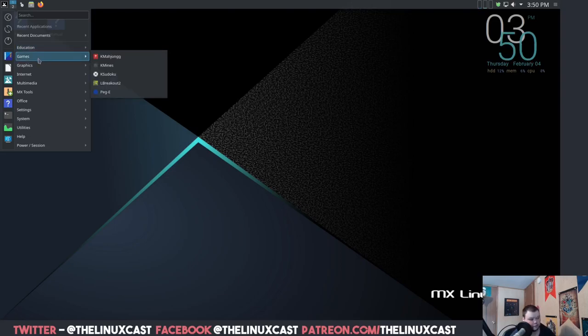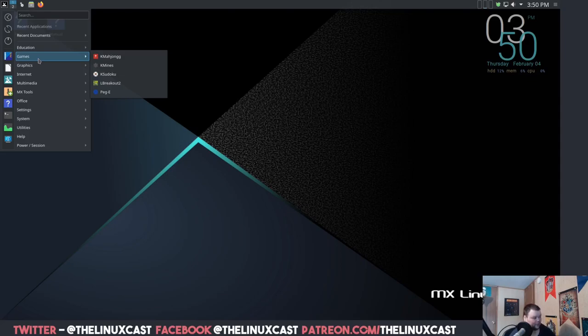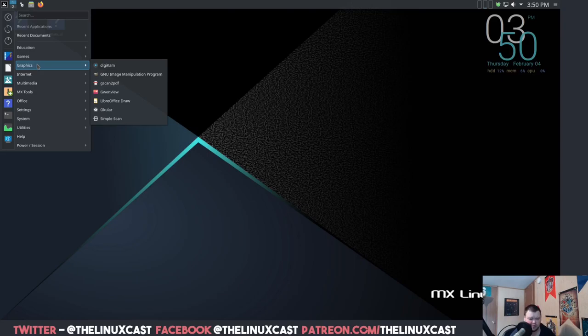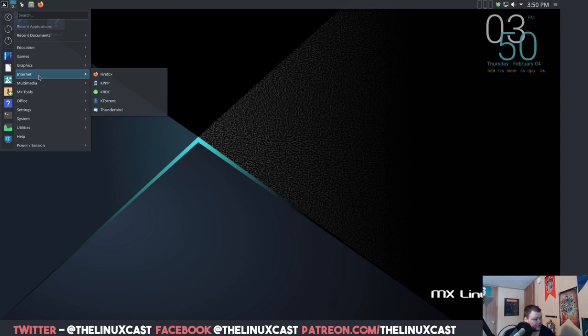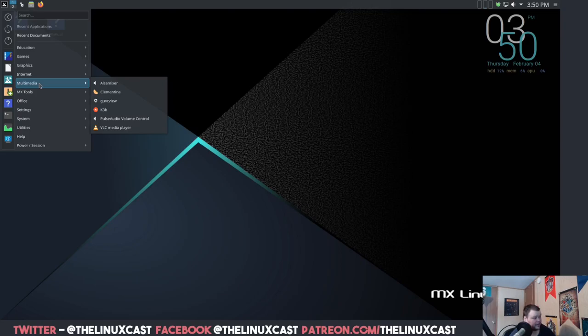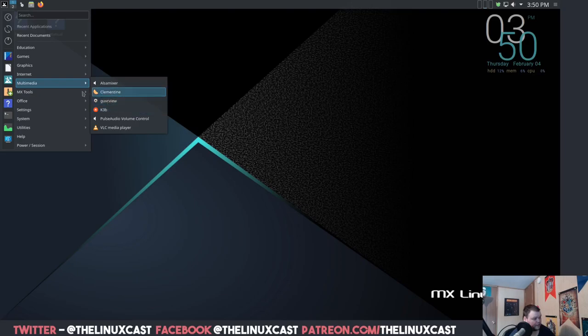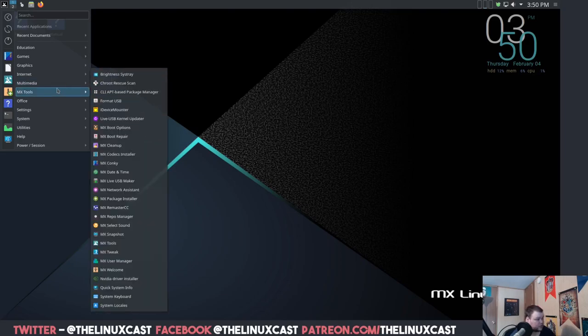All right, let's go through and see what they have installed. So Education, LibreOffice is installed, a few of the regular Linux games, the mahjong and mines and sudoku. Graphics, let's see, Digikam, which is I think for your webcam. I'm not actually sure what that is. GIMP is installed, gscan.